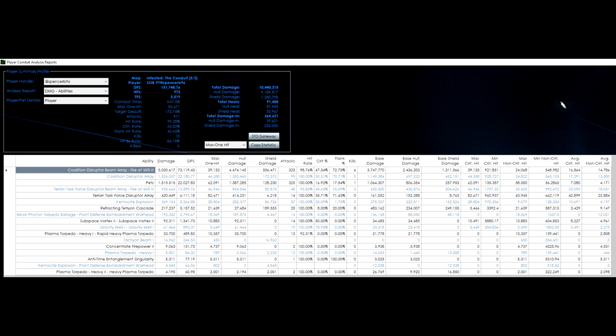Now, most of our testing we did with Fire at Will was before they did the recent GDF changes, so it's possible it may end up being not as much of a hit, but that's to be determined because we can't get enough testing done on Tribble.